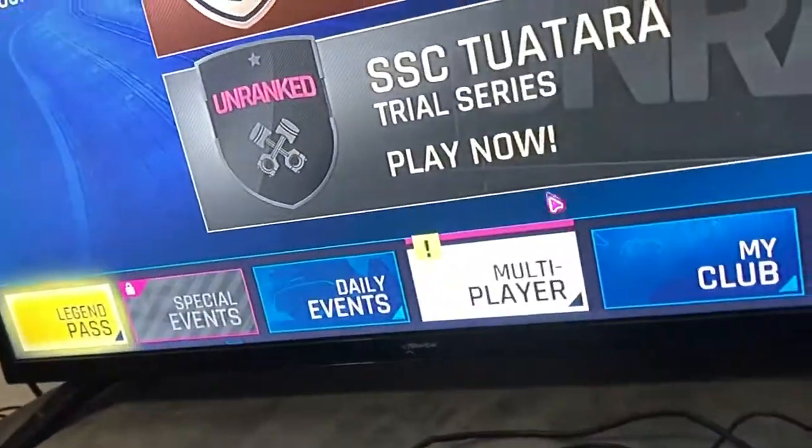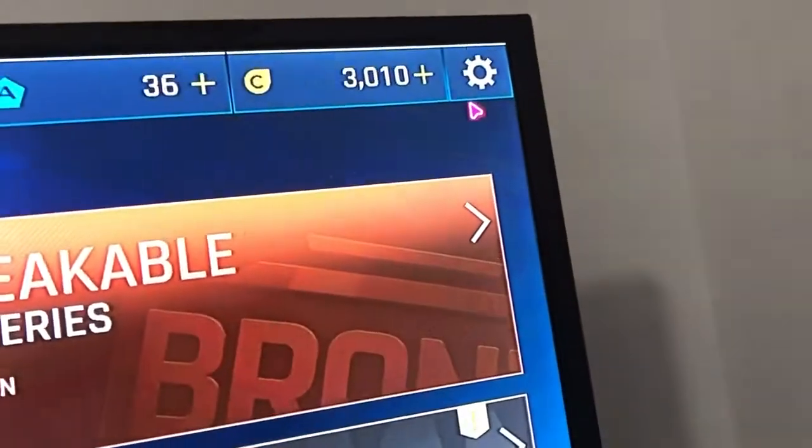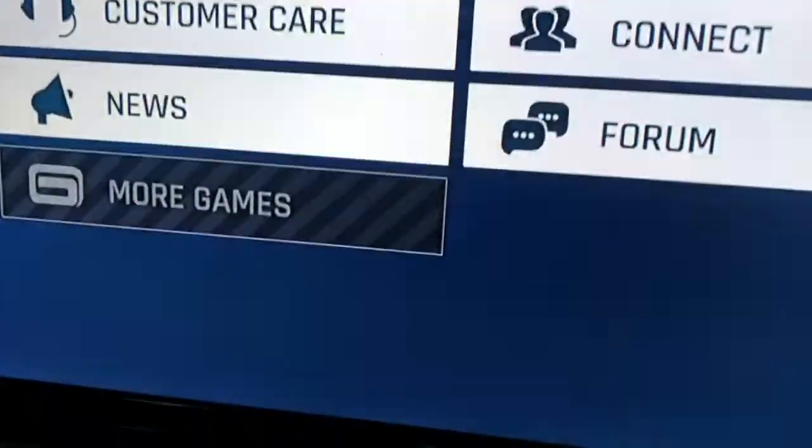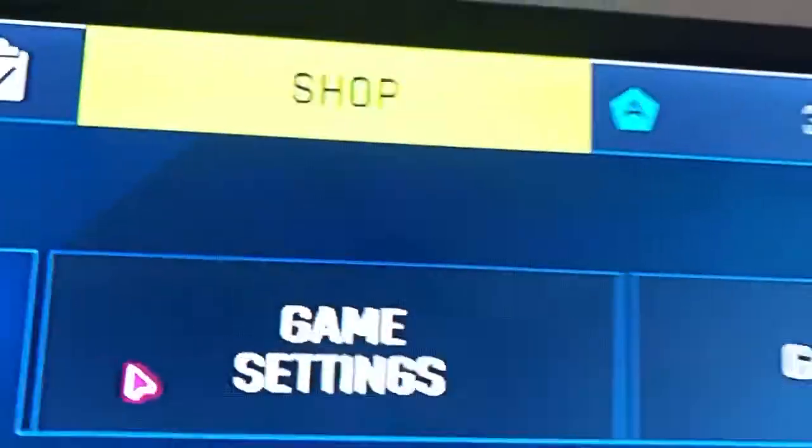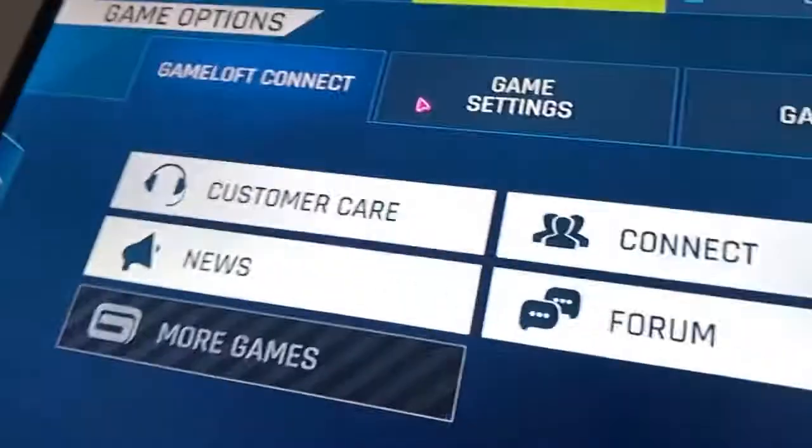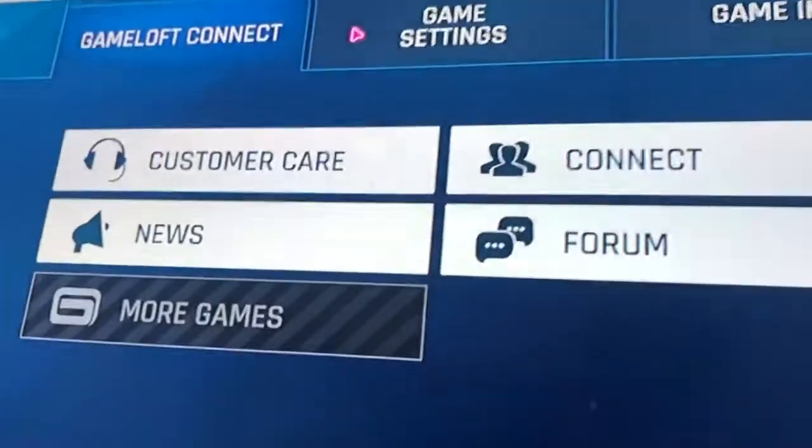Okay guys, what I'm going to do first — you have to go to the settings. Click game settings. I'm going to click it now. Here it is.